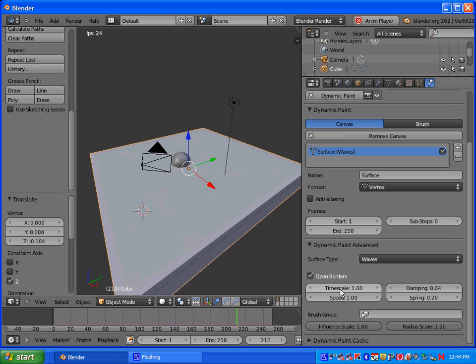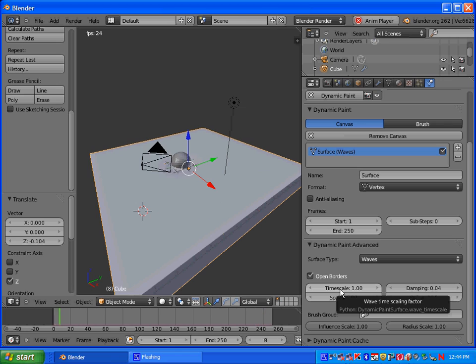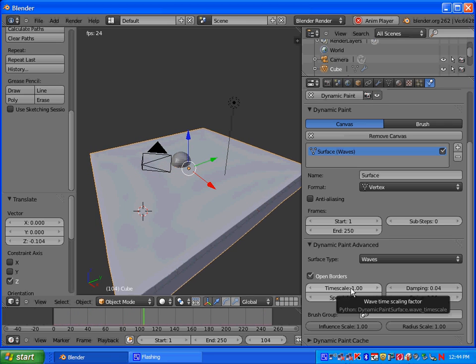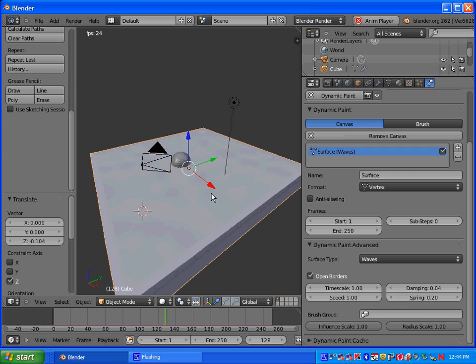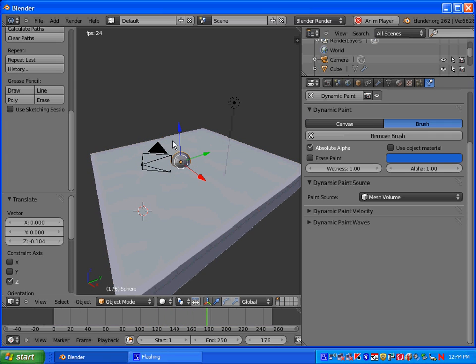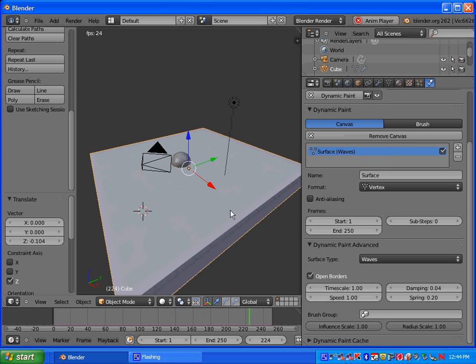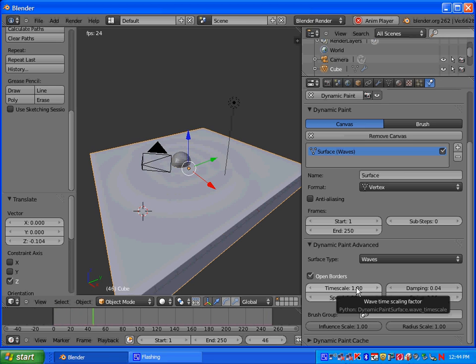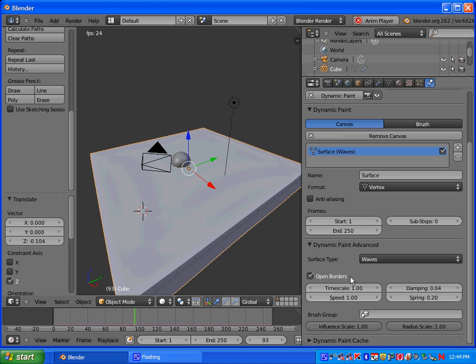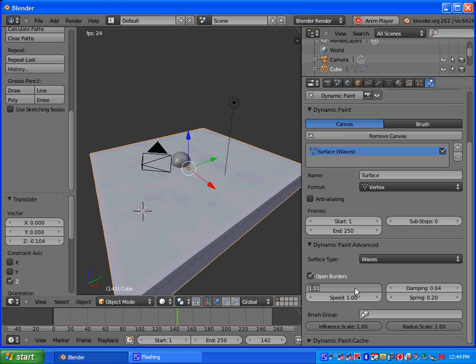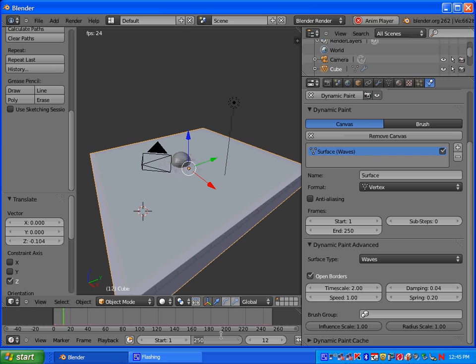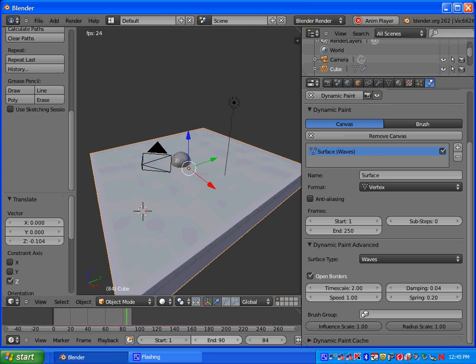Your time scale adjusts your simulation speed. So basically the lower the value, the lower the simulation will go. So if you want slower waves, you would make this lower. Alright, so let's try it. Let's put it on 2. And I'm going to adjust, we're going to do this for 90 frames. So go ahead and adjust the ending frame to 90.